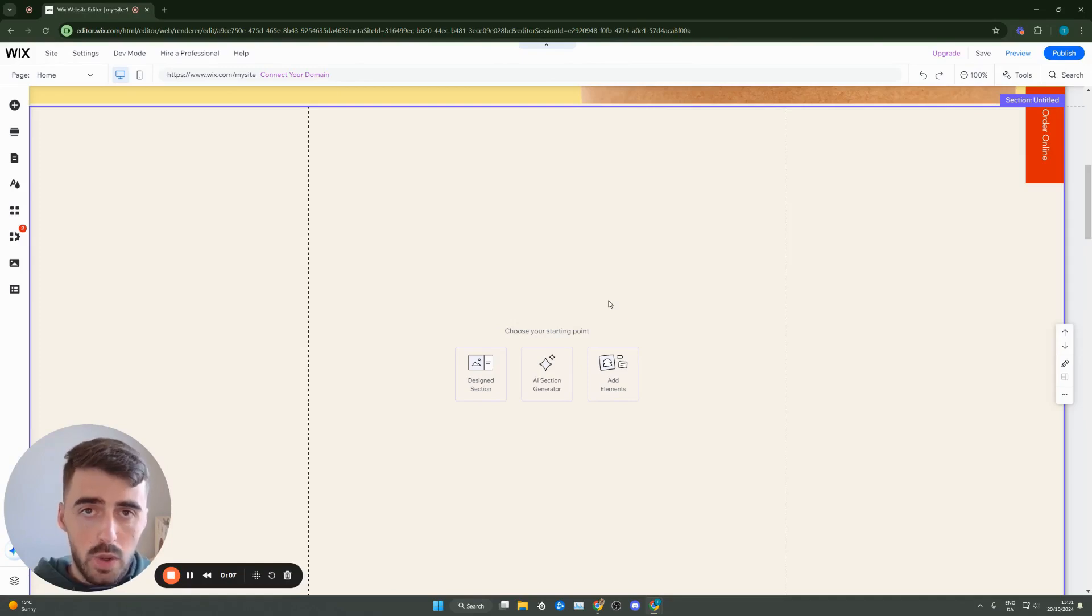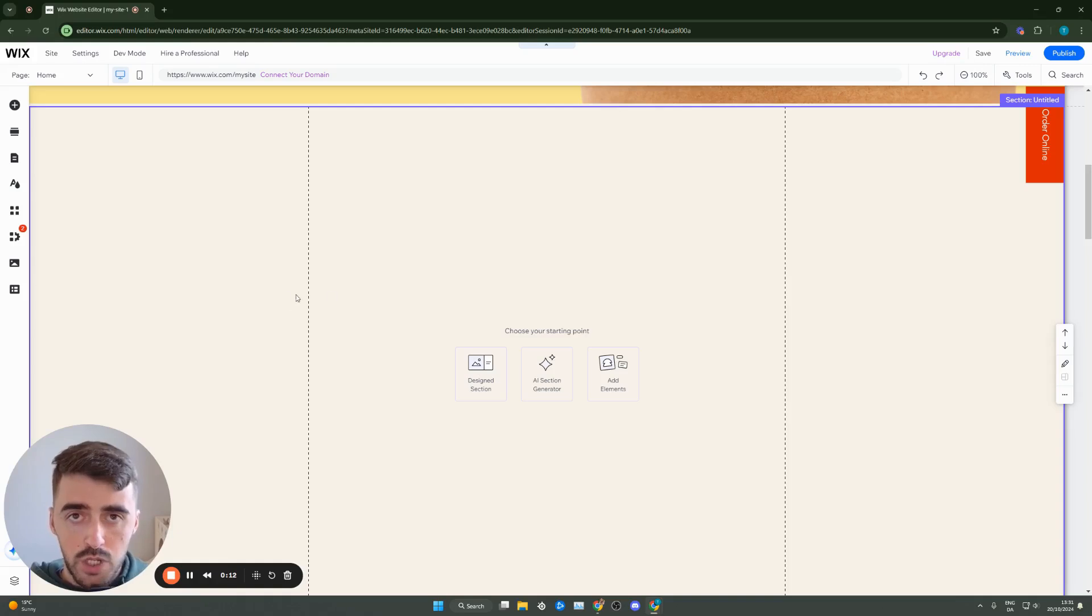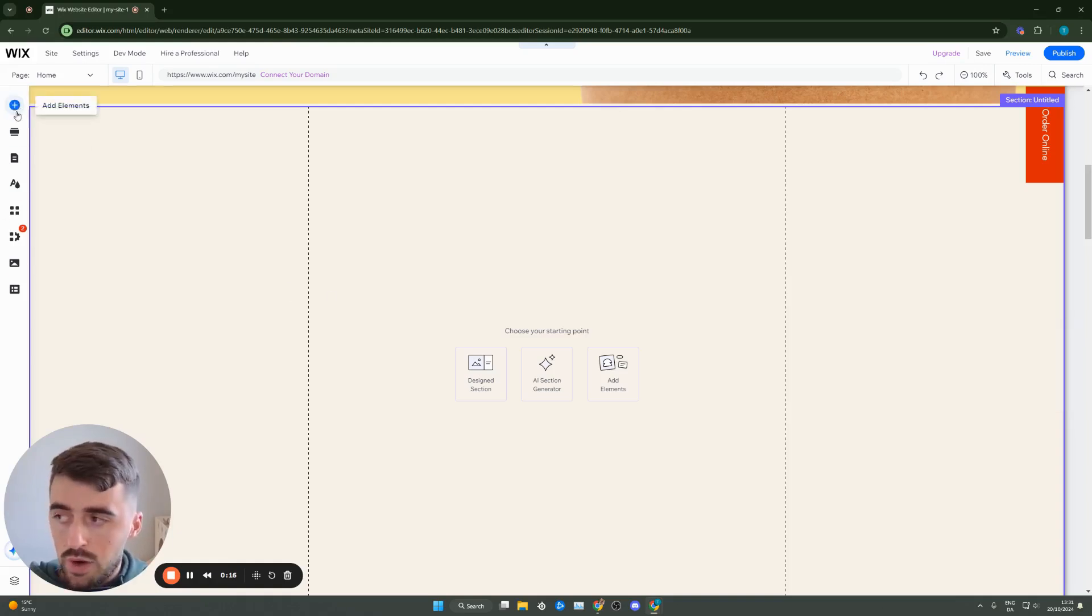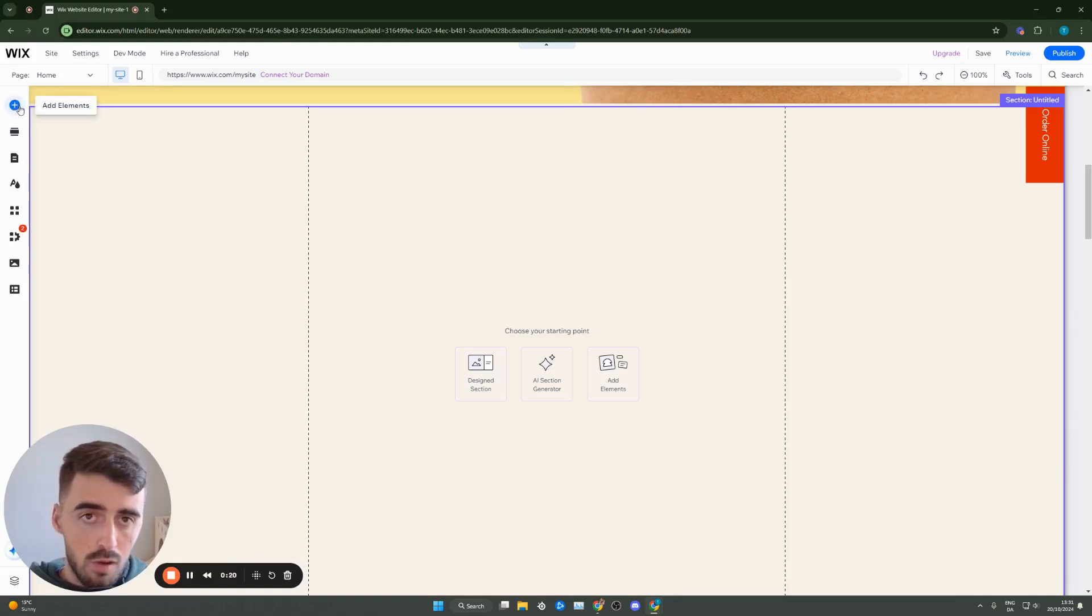The first thing I want you to do is head over to your Wix editor. Once it loads up, go to the left-hand side of the screen where you'll find this side menu. From the side menu, go right at the top where you'll see this plus button that says add elements. Hover over it and click on that.